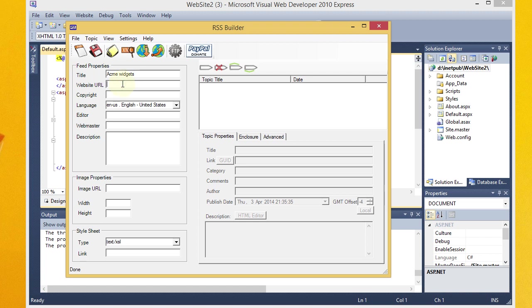You want to put your URL here. So in my case, it's going to be www.acme.com. And it helps if I can type properly. Alright, you can put a copyright here. Let's just say 2014, Acme.